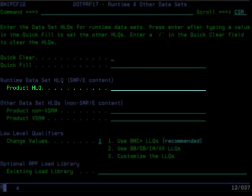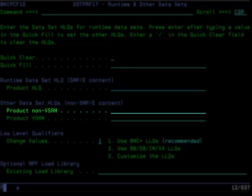The product high-level qualifier is used for the regular runtime datasets that represent a copy of the SMPE target datasets. After applying maintenance to the SMPE target zone, the content should be copied to these runtime datasets using the generated installation job. The product non-VSAM datasets are often referred to as user-live datasets in which content is configured by the installer or customized by the user. Keeping the customized content separate from the product runtime datasets that represent the SMPE target content is important if the product runtime datasets ever need to be recreated or when maintenance is applied to the SMPE datasets and then copied to the product runtime datasets.